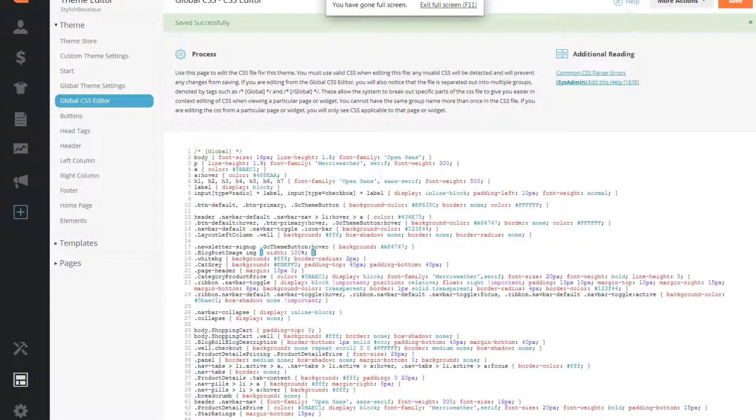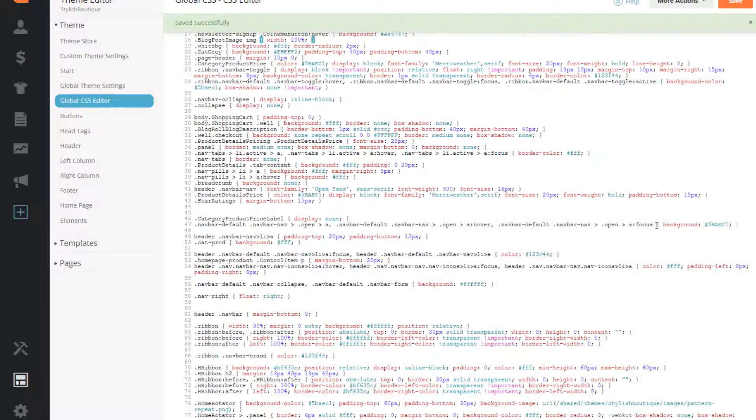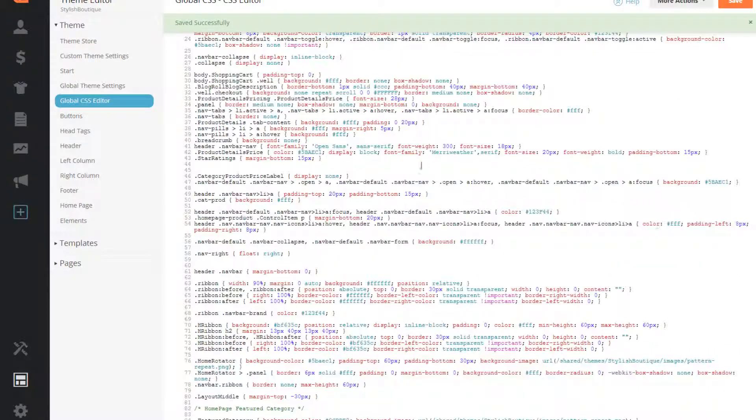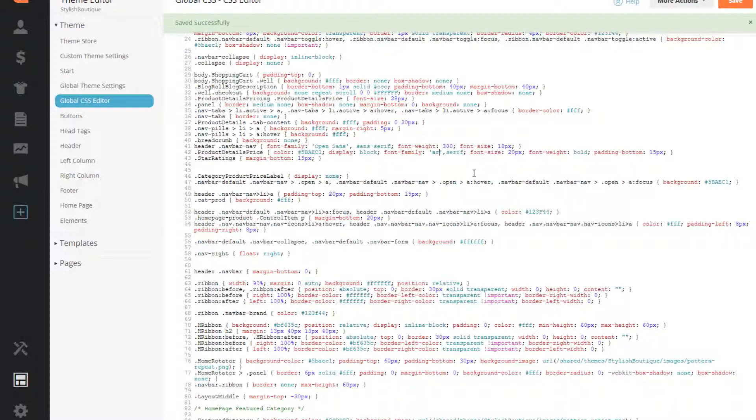In the following video we will cover changing theme elements. It doesn't require an extensive amount of CSS and HTML code knowledge, however, it is important to back up your theme files before you begin. Making changes to your theme once it is done is not reversible.